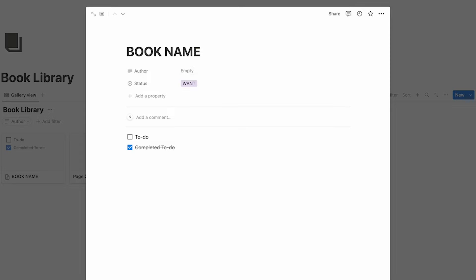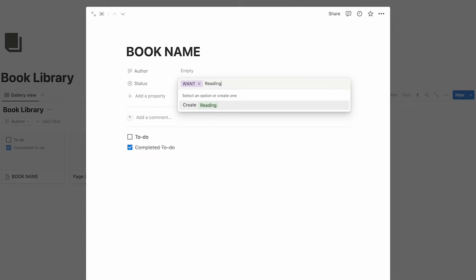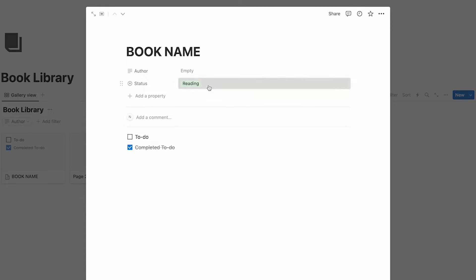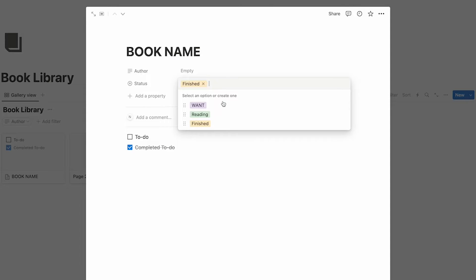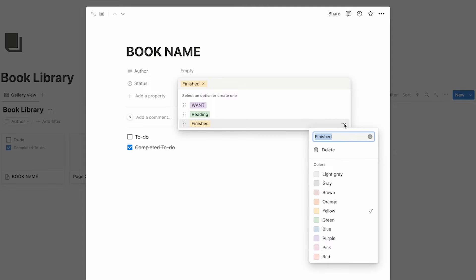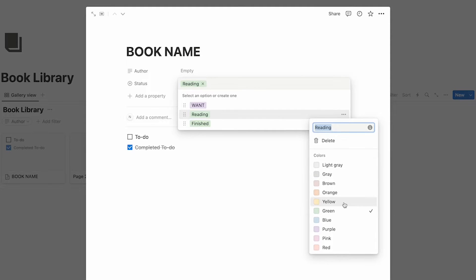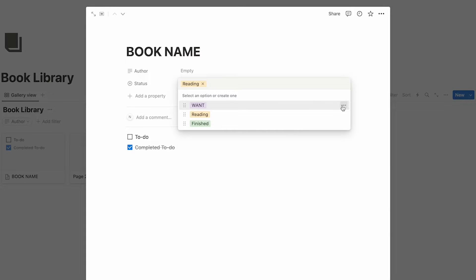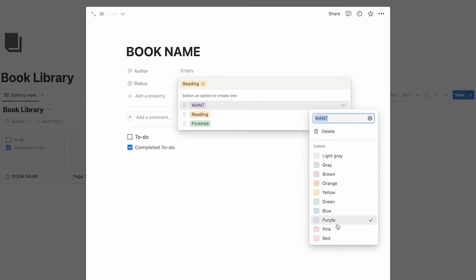So we could have want, reading, and finished. Let's change the colors — finished should be green. If we hover over this you can see the three dots; click on that and you can change it. I'll go down to green, then change reading to yellow and want to red. I've got these three but you can add more.